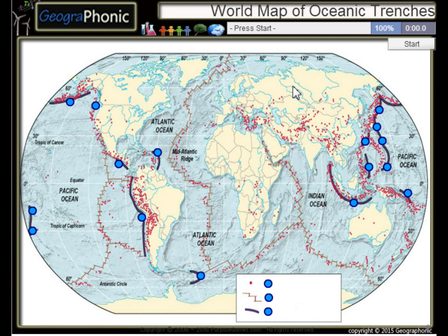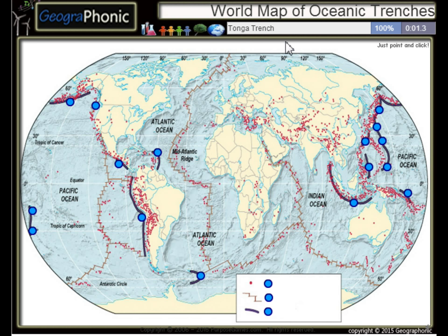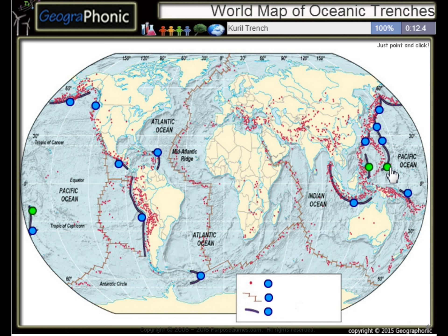This is a free geography game about the world map of oceanic trenches — the largest trenches in the world. The first one we see is the Tonga Trench, this is the Philippine Trench, the Mariana Trench, and the Kuril Trench.